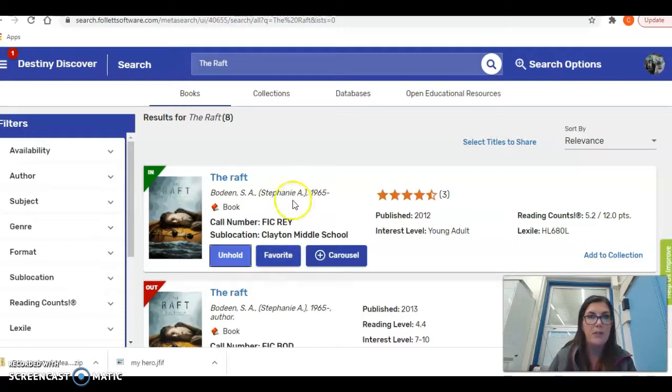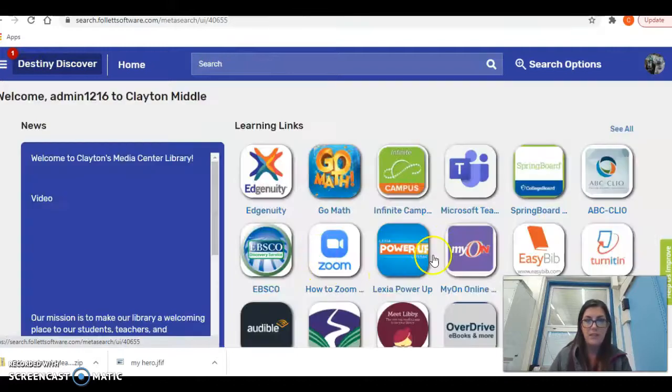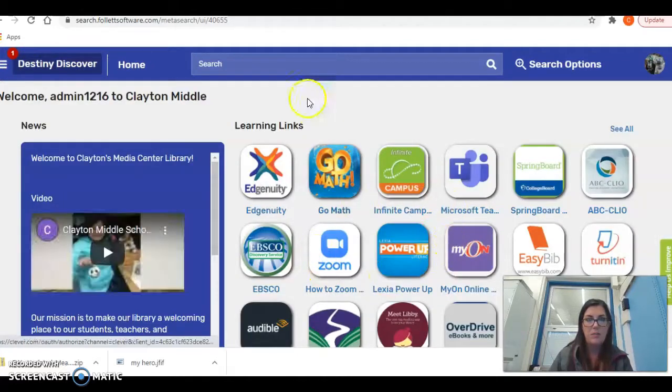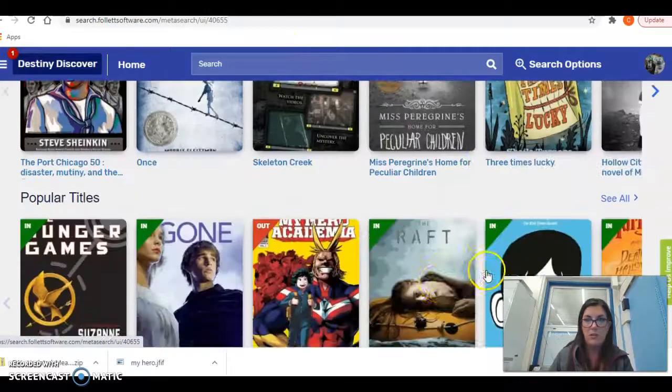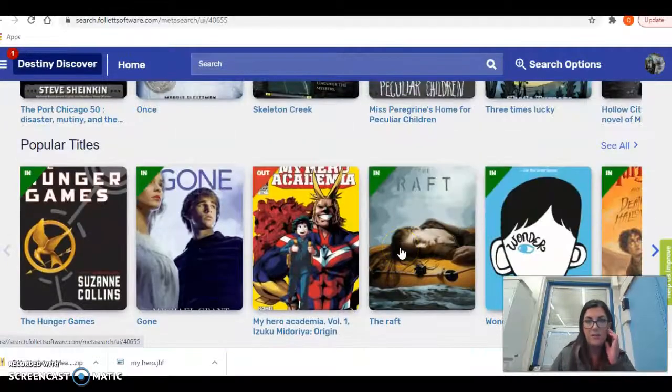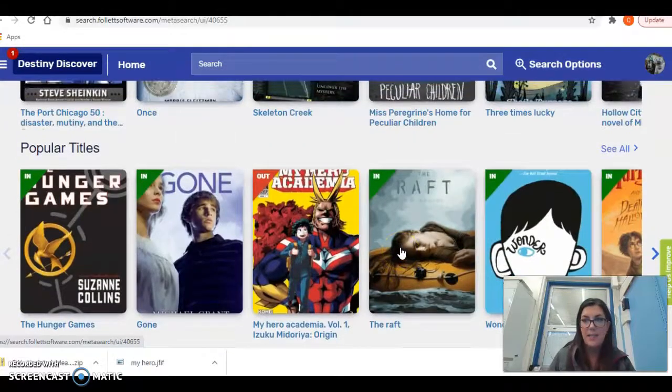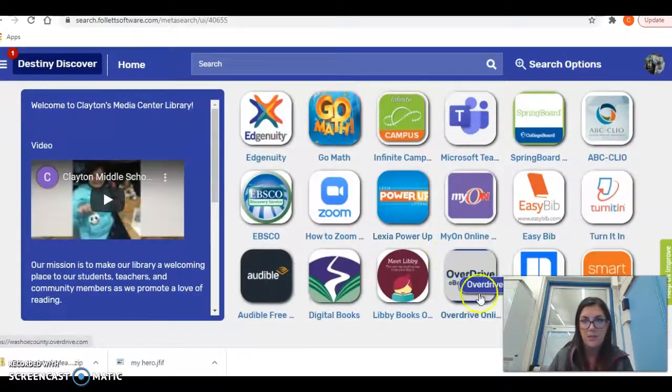We also have digital books available, so I'm going to show you that. These are all of our hard copy books. You can search in the top bar. If you would like a digital book, we have some options here.